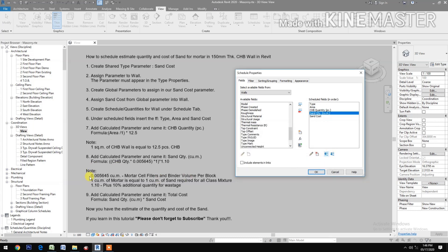Note: 0.005645 cubic meters is the mortar cell, pillars, and binder volume per block. One cubic meter of mortar equals one cubic meter of sand required for all-class mixture. The factor 1.10 represents a plus 10% additional quantity for wastage.